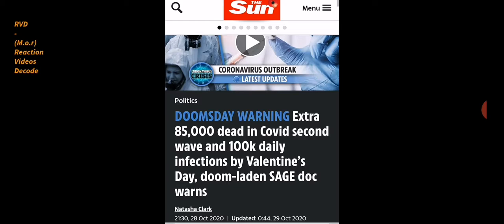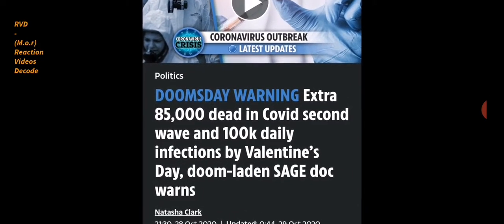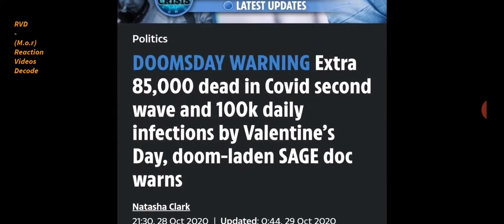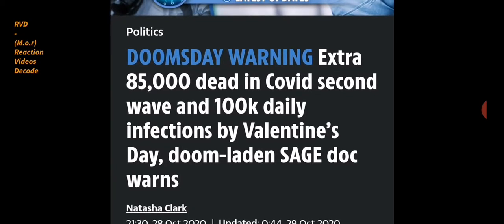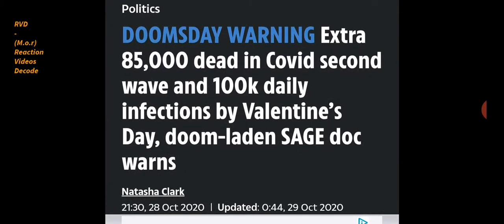So here we have the usual fear porn. We've got doomsday warning, saying extra 85,000 dead in COVID second wave and 100K daily infections by Valentine's Day. Doom-laden SAGE doc warns. Look at this, they give you 21:30 or half past nine at night. So death 213, kill 44, execution 44.